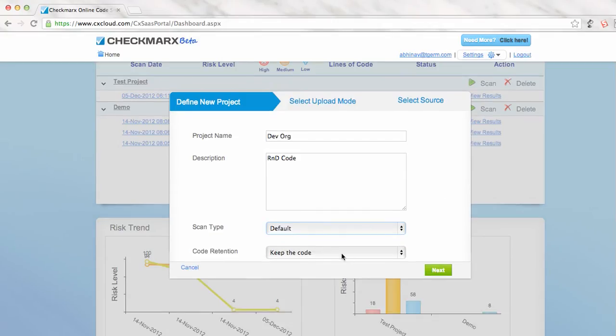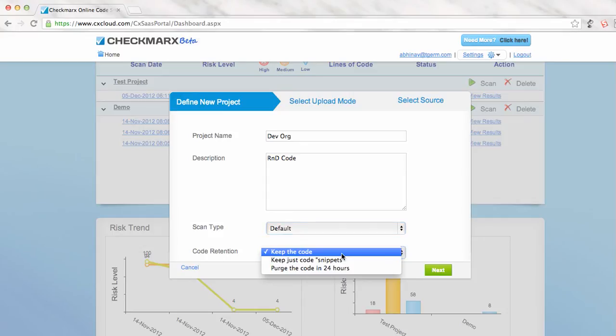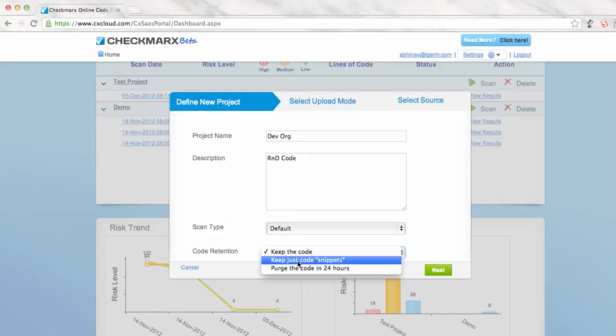The important thing here is code retention. Mostly customers ask, does your scanner keep my code? So if you don't like this option, you can select any of these two below. Keep just the code snippets only - keep the small code snippets where the error is. That is the one I like most.